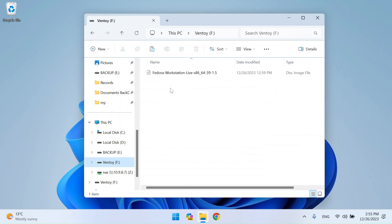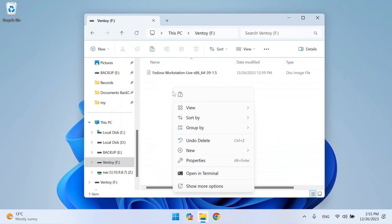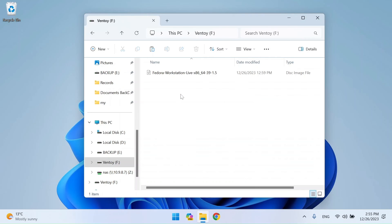Open the Ventoy drive and paste the Red Hat ISO file here. Wait for the file to copy.